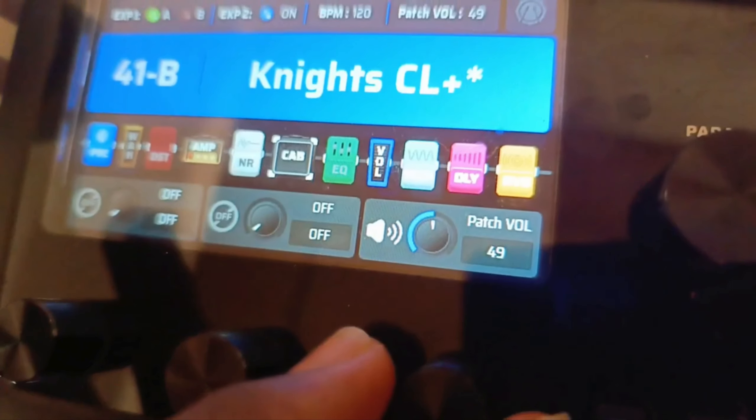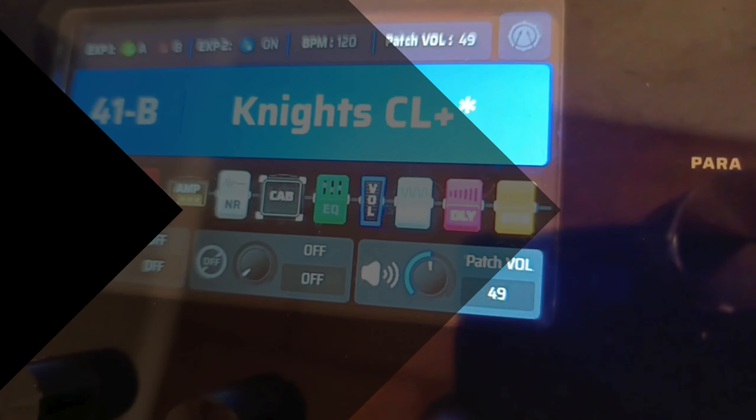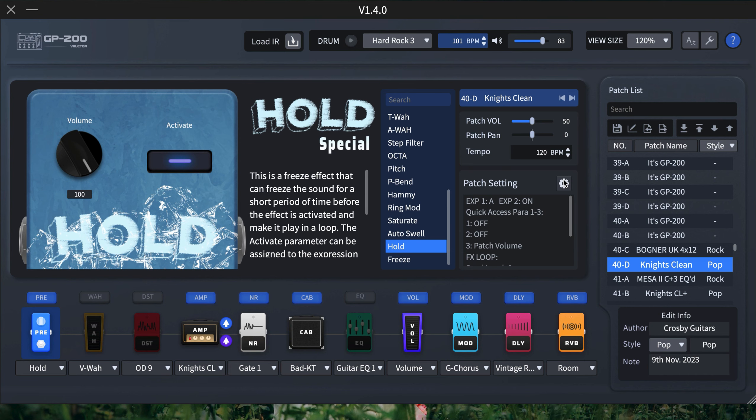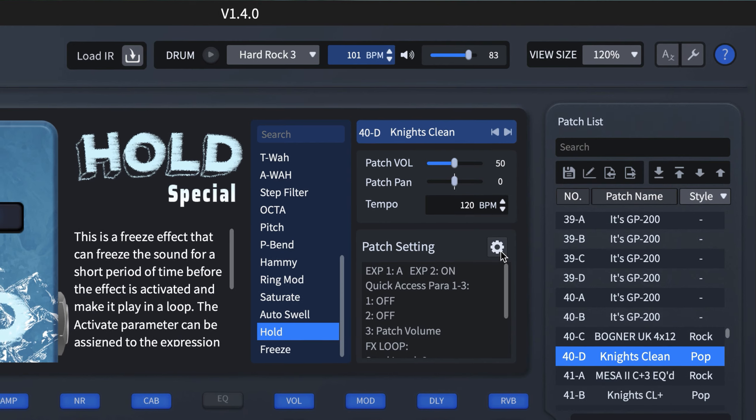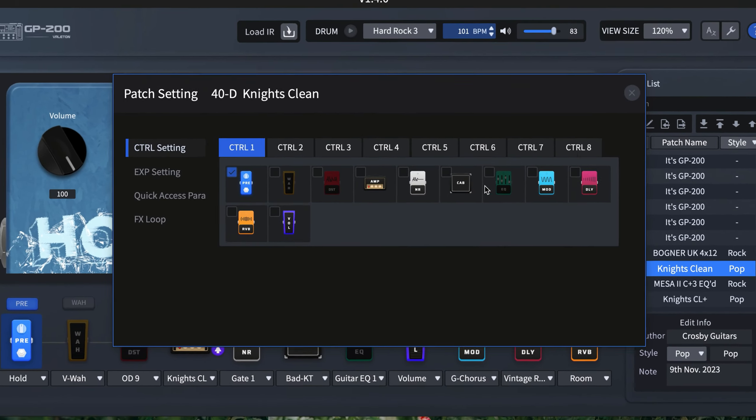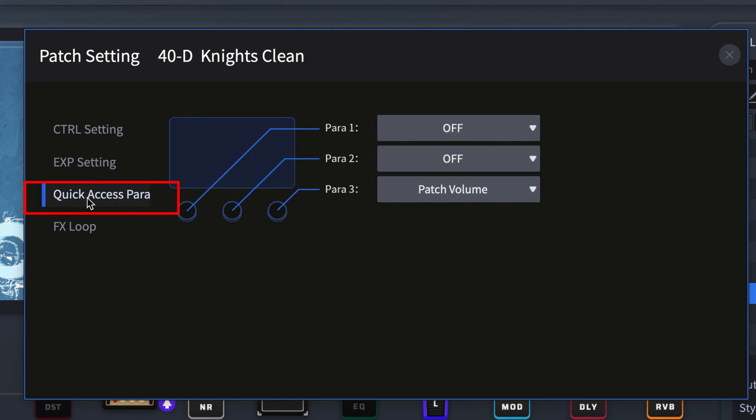Let's see how it's done using the software. To modify parameters one, two, and three, this is how to go about it. You first click the gear icon over here, and then you go to Quick Access Parameter.